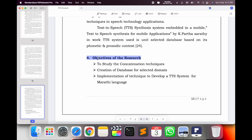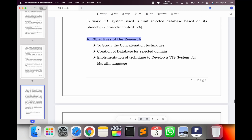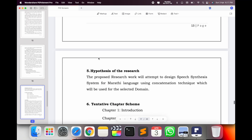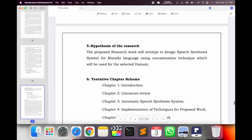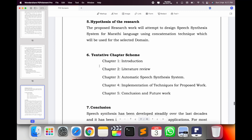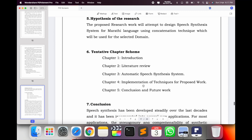For the specific objectives of your research: why you are making a text-to-speech synthesis system using this domain, study of concatenation technique, creating your own database, and implementation using predefined techniques. I use those same techniques and then modify them. For the hypothesis: which language, which domain you are selecting — you put it there.